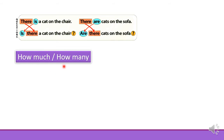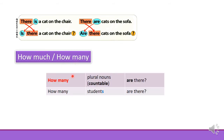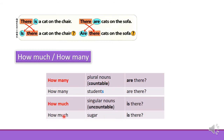How much and how many. We use these question words to form questions. How many is followed by a plural noun — for example, how many students are there? How much is followed by singular and uncountable nouns — things that we cannot count. For example, how much sugar is there?